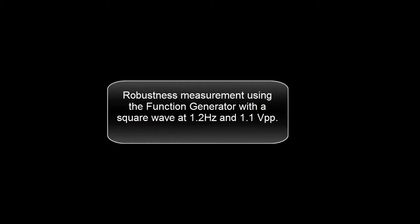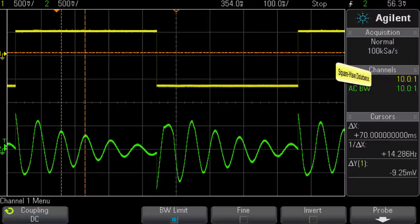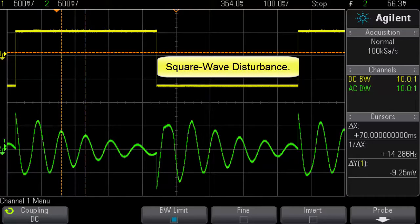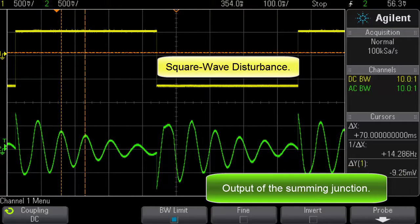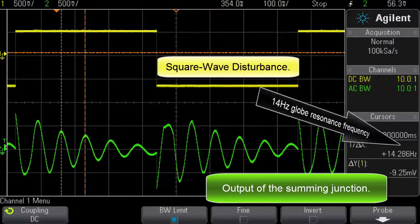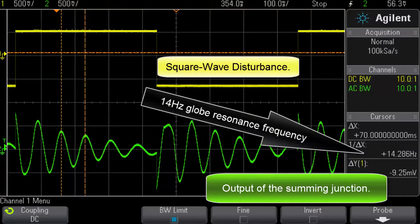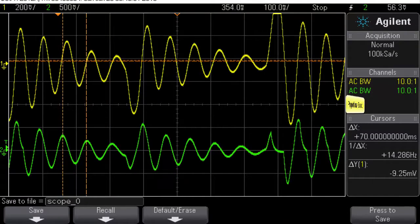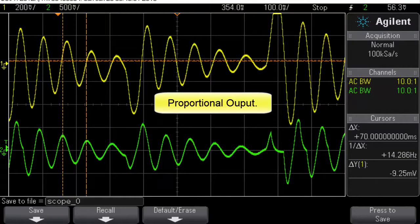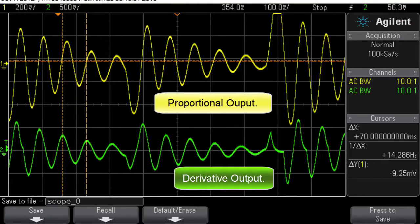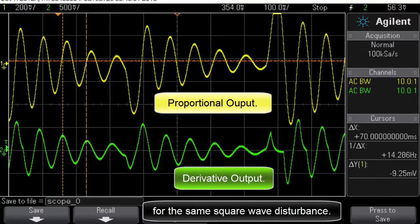Robustness is measured using a function generator with a square wave at 1.2 Hz and 1.1 volts peak-to-peak. The square wave disturbance and the output of the summing junction are shown, along with the 14 Hz globe resonance frequency. The proportional output and derivative output for the same square wave disturbance are also displayed.